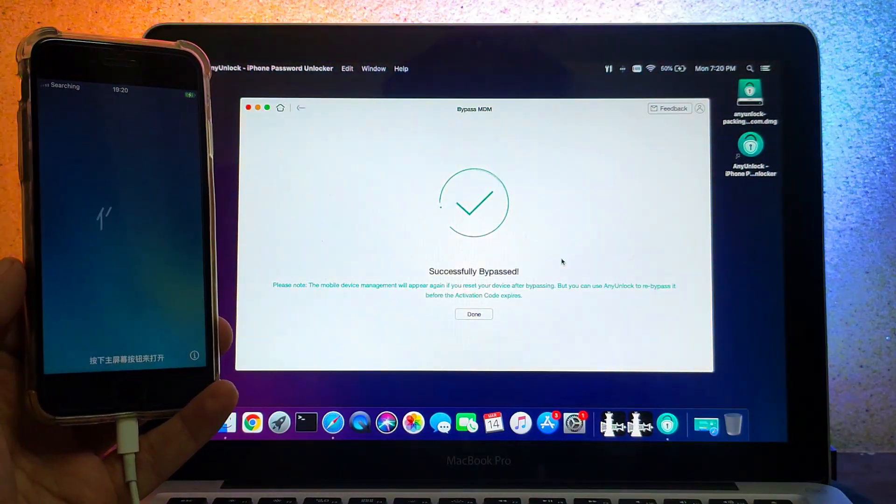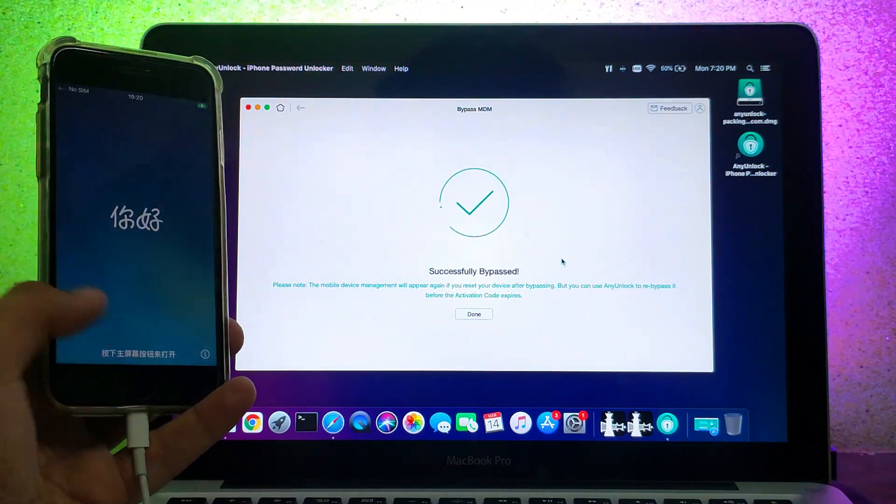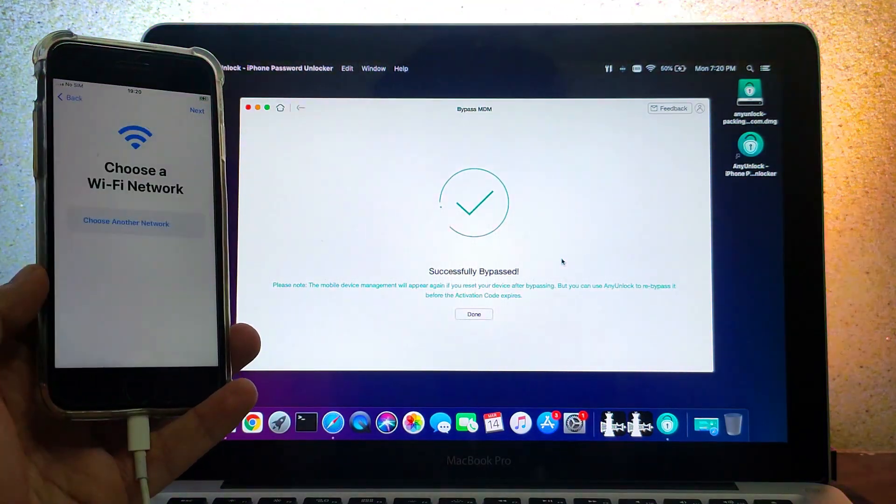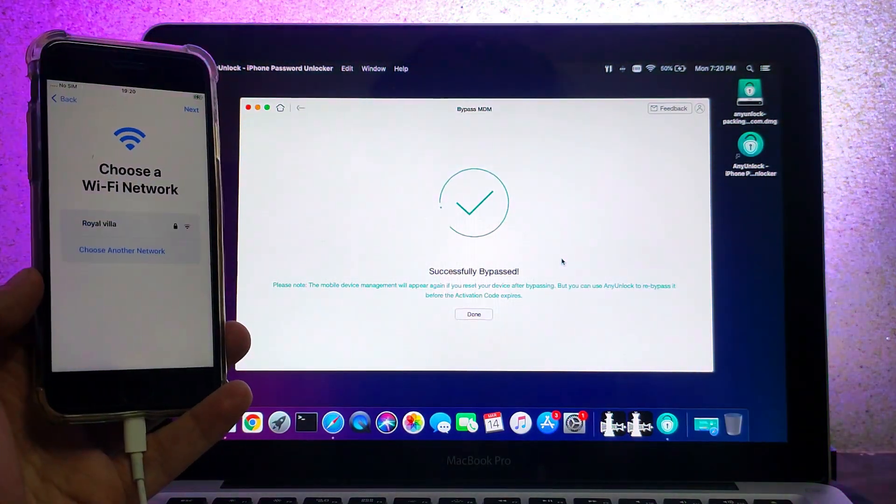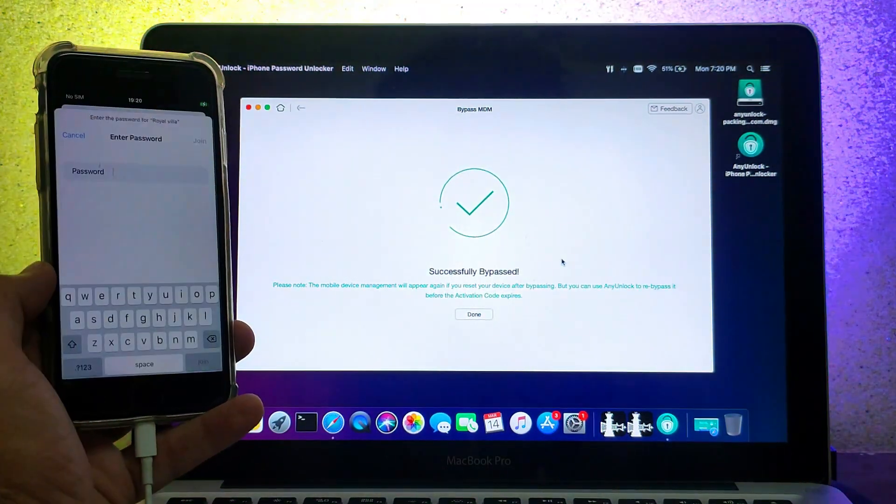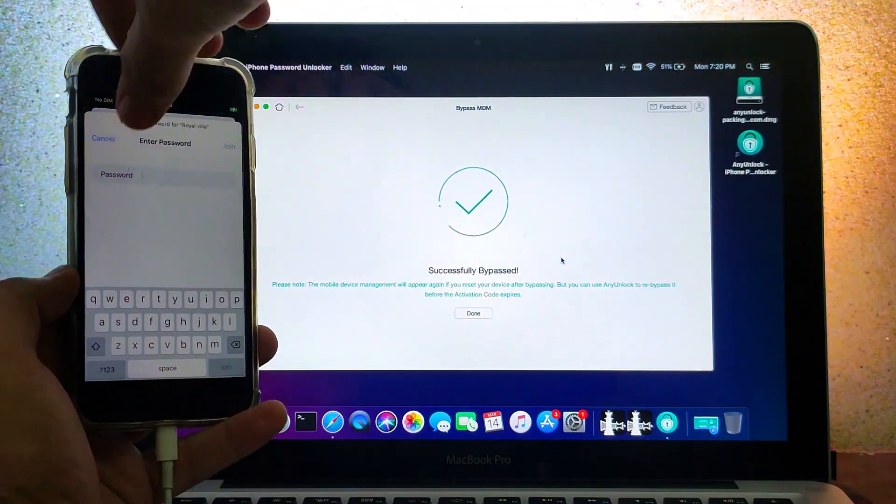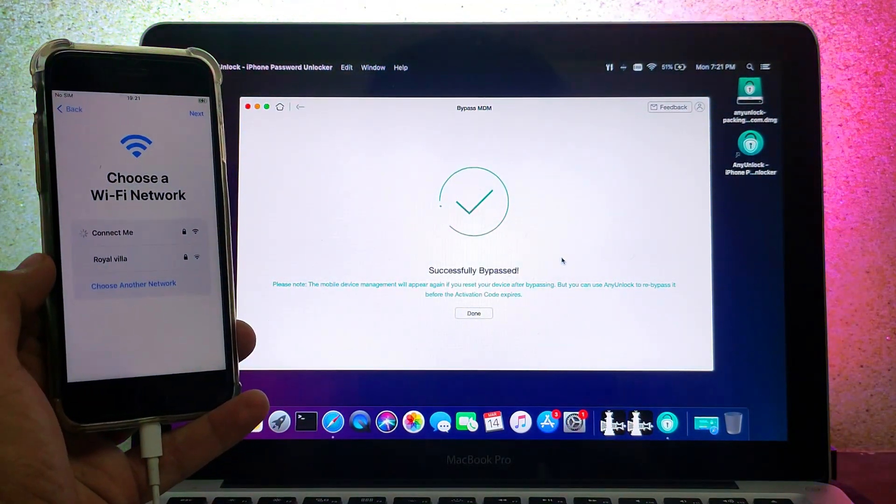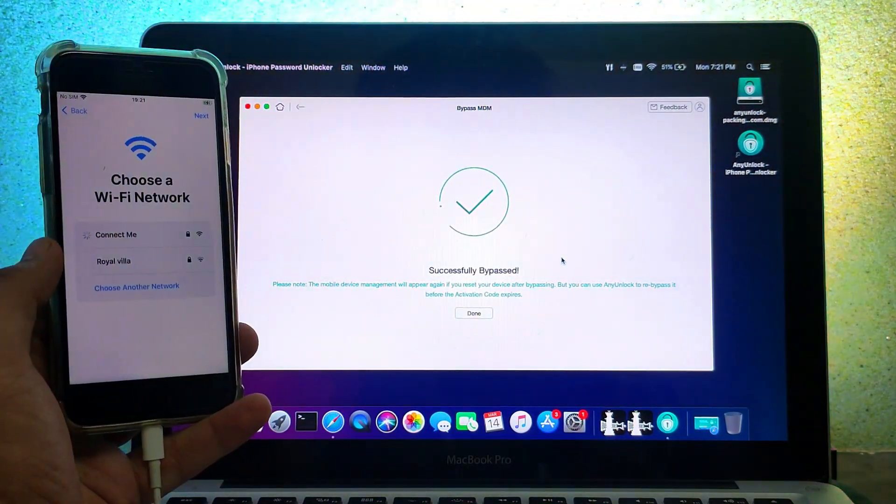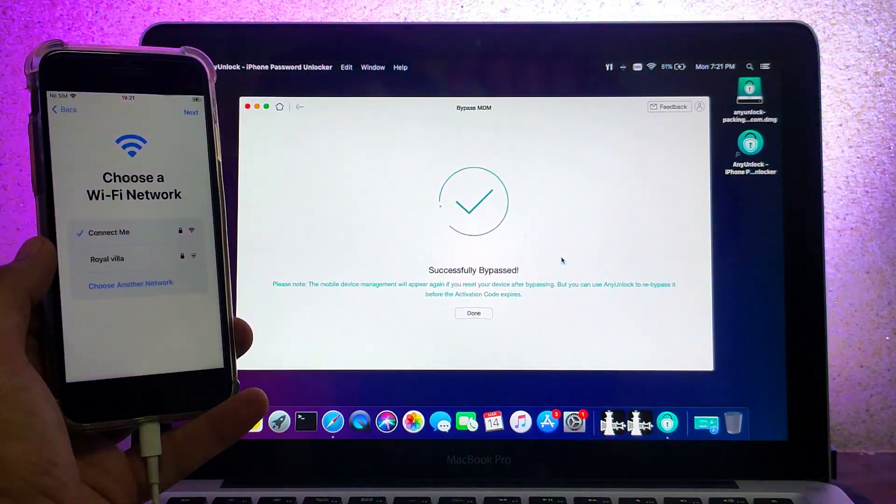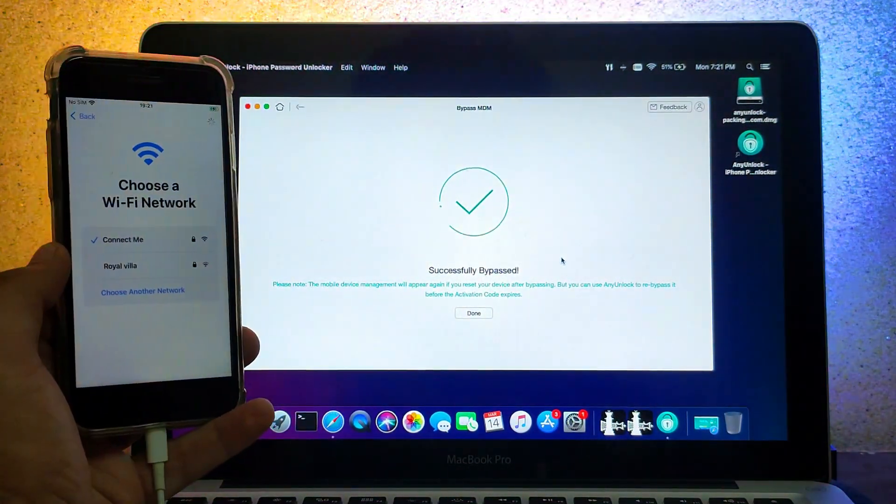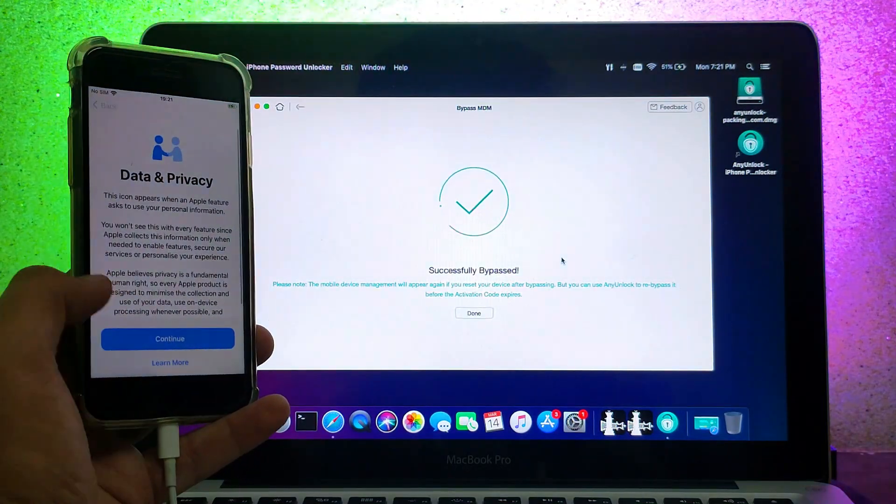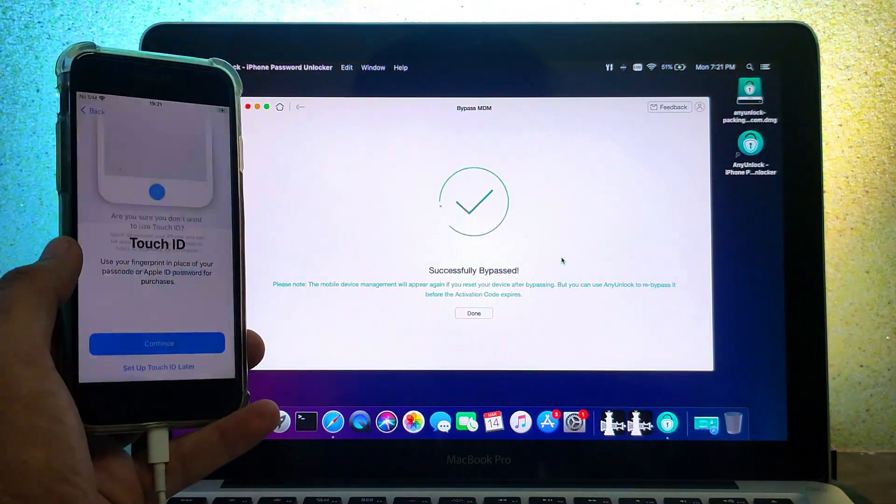You can see the setup screen on your device, so simply connect with Wi-Fi and set up your device. Many people are confused between the MDM lock screen and the activation lock screen - both are completely different.